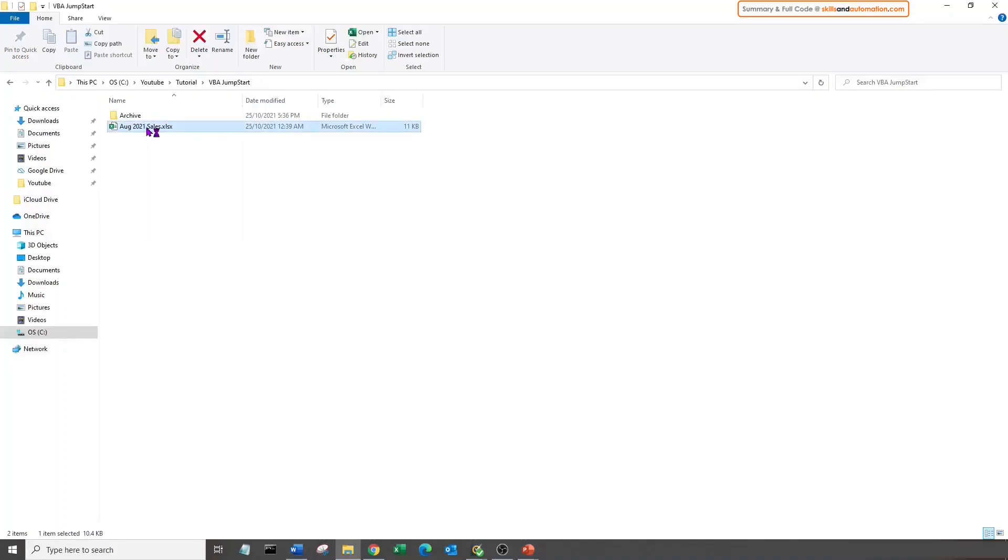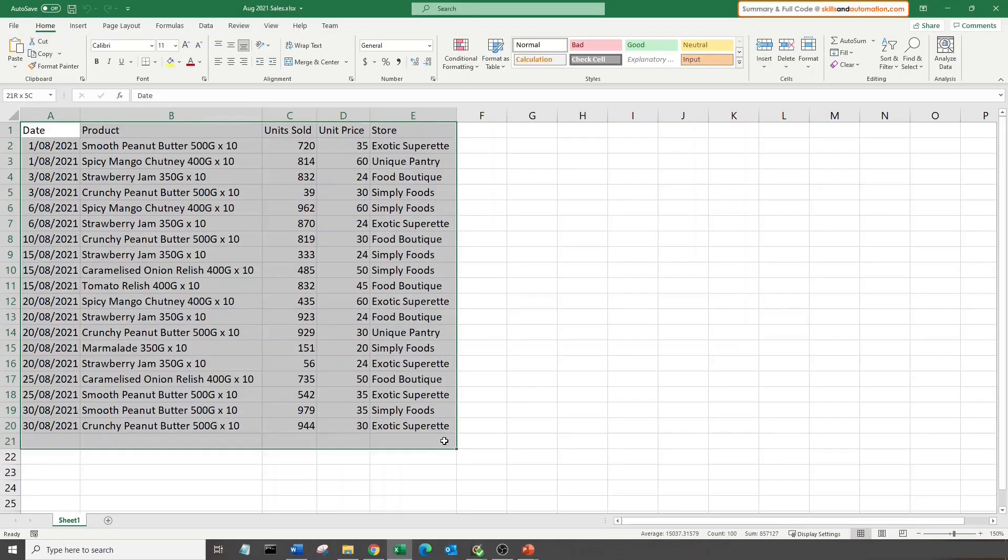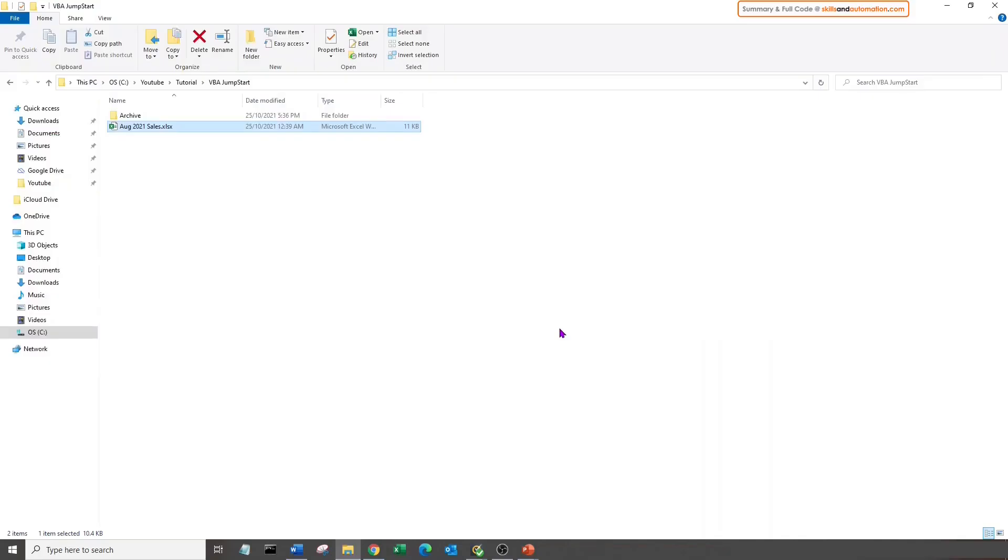This is our source data file. It has our monthly sales figures. We will copy and paste this data into the data sheet in our template file. Let's create the template file.